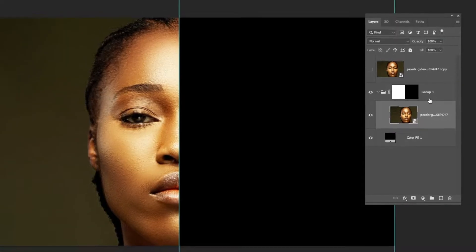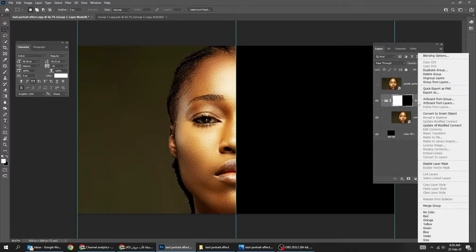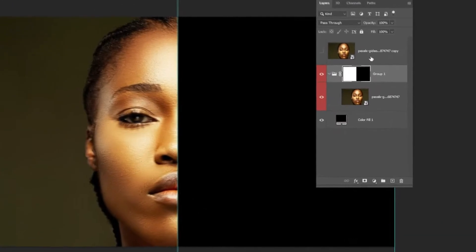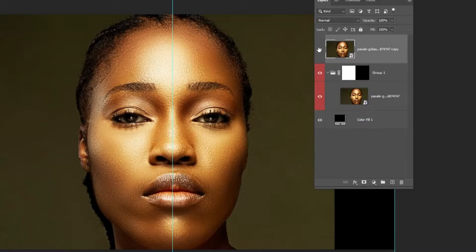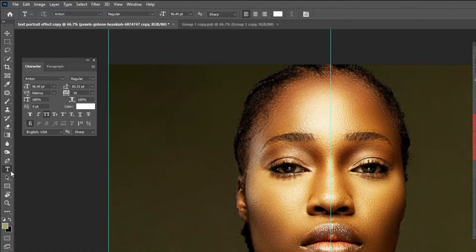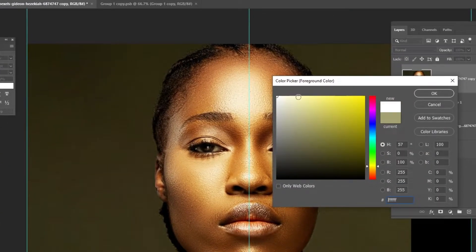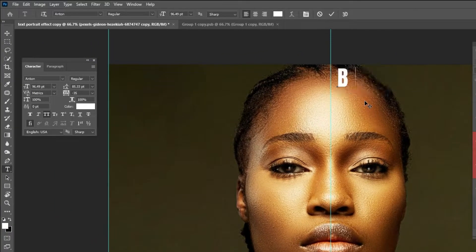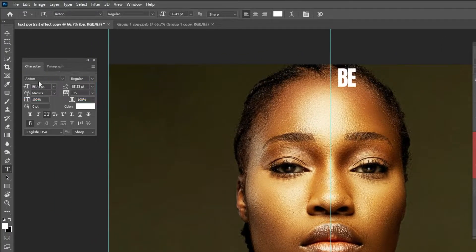Let's change the folder color. Now unhide this layer. Choose the type tool. Write your word. I am using Anton font.